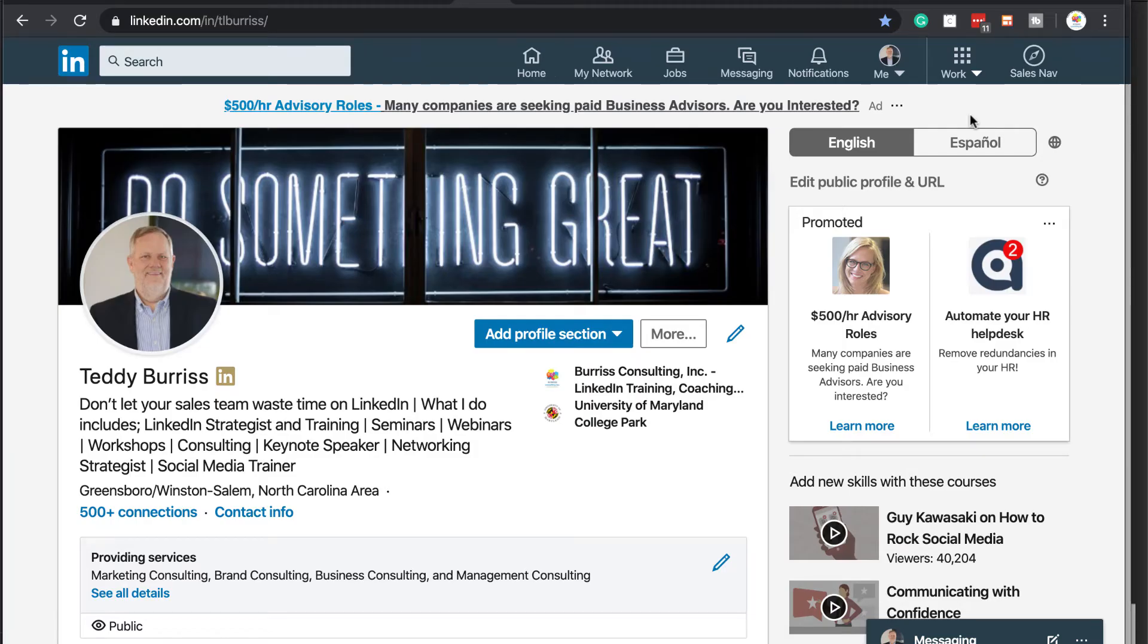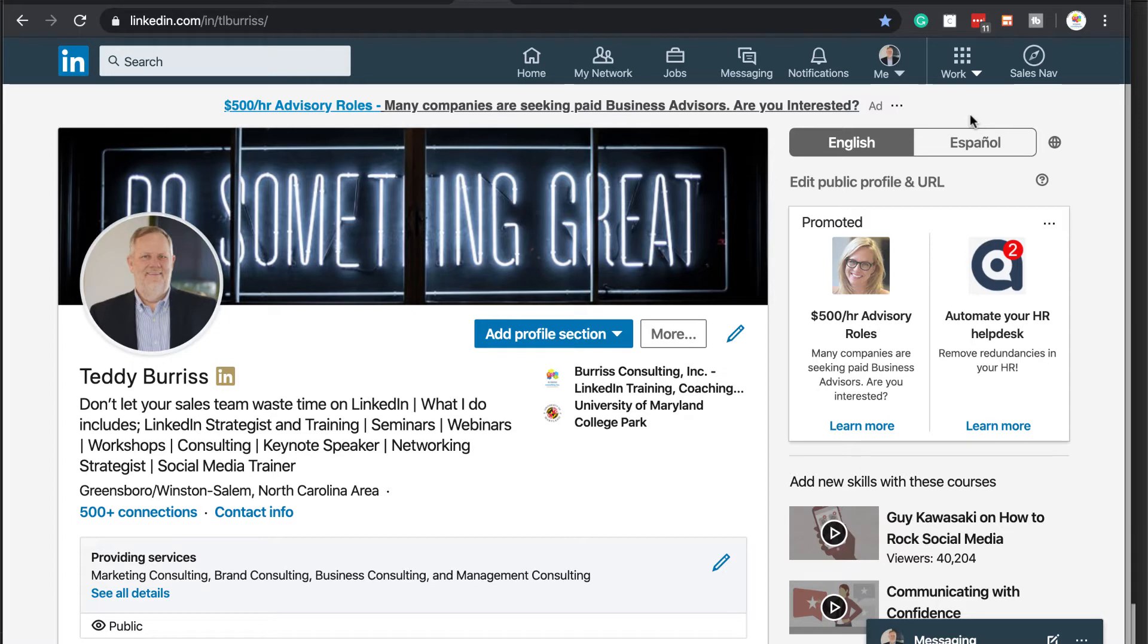Hey, this is Teddy Burris, your LinkedIn strategist and trainer. And the question I got today is, Teddy, how do I add new skills to my LinkedIn profile?